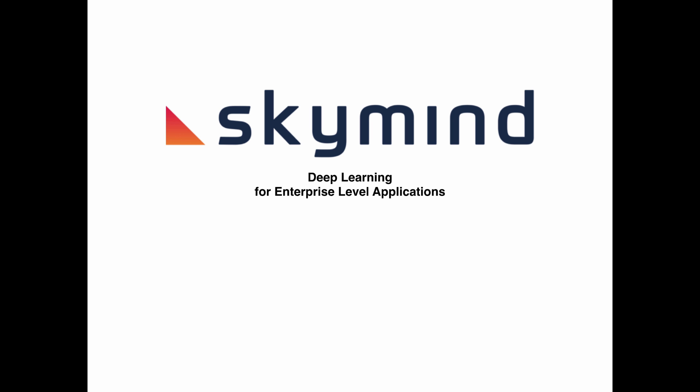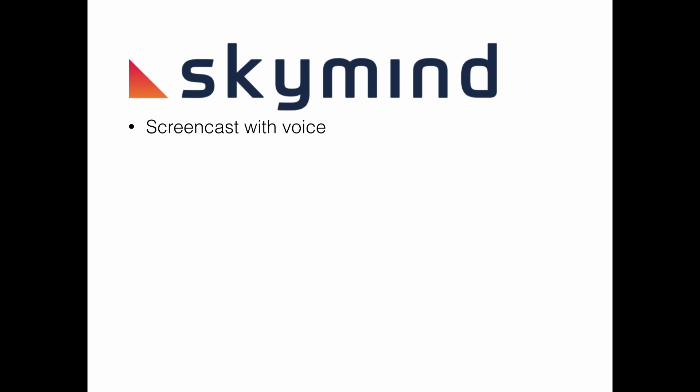Hi, welcome to another SkyMind screencast tutorial.